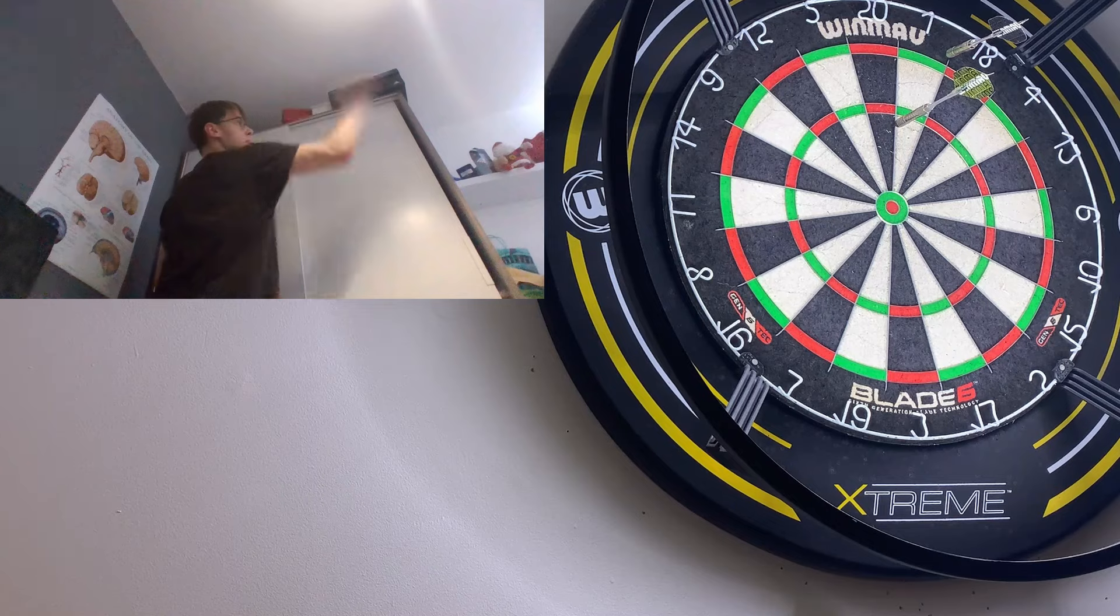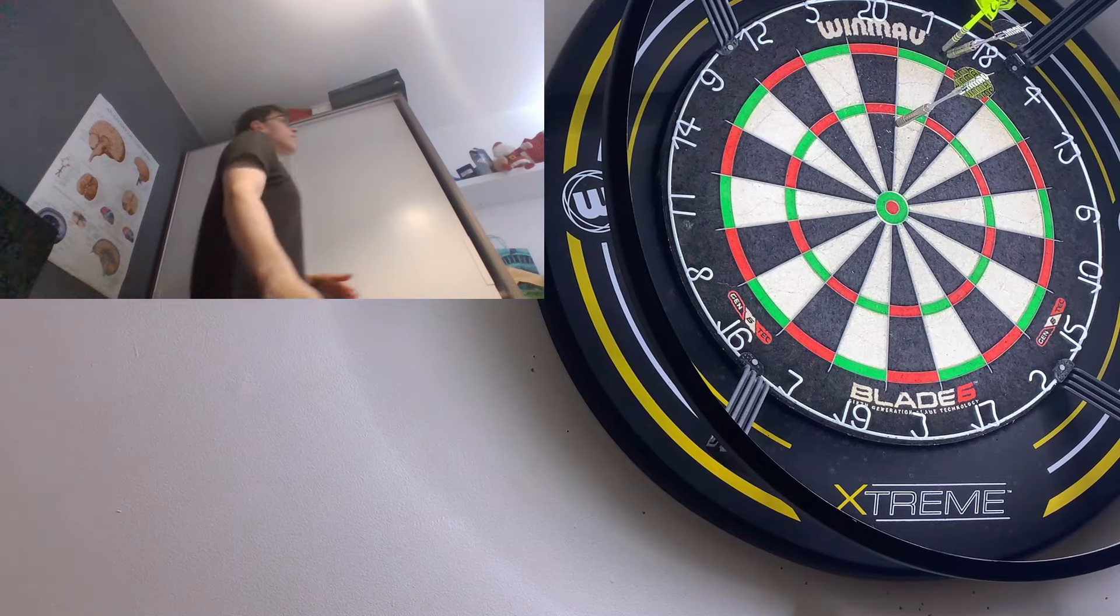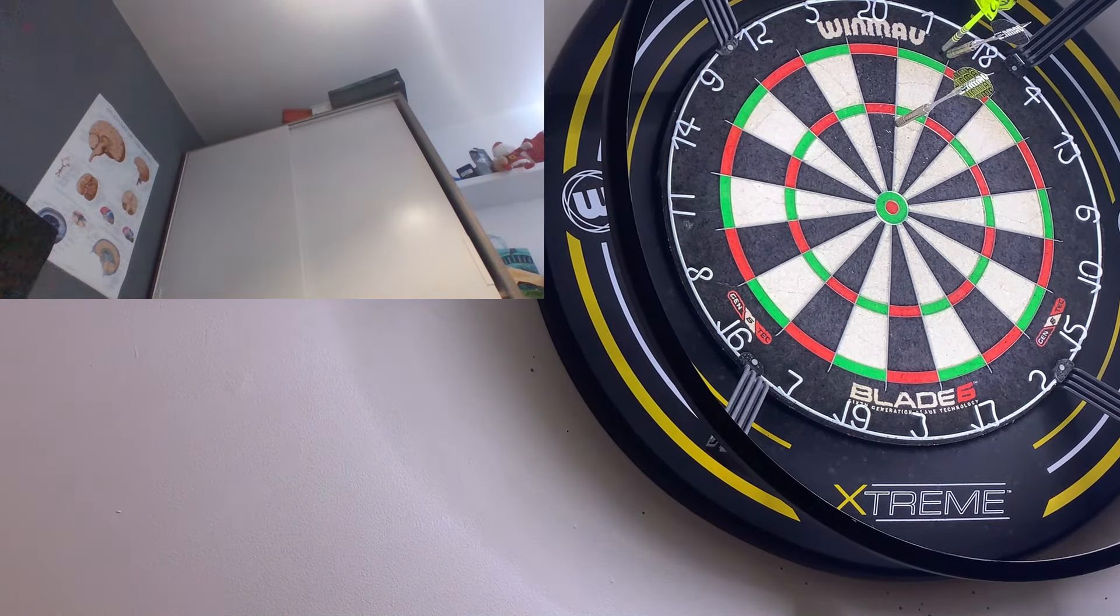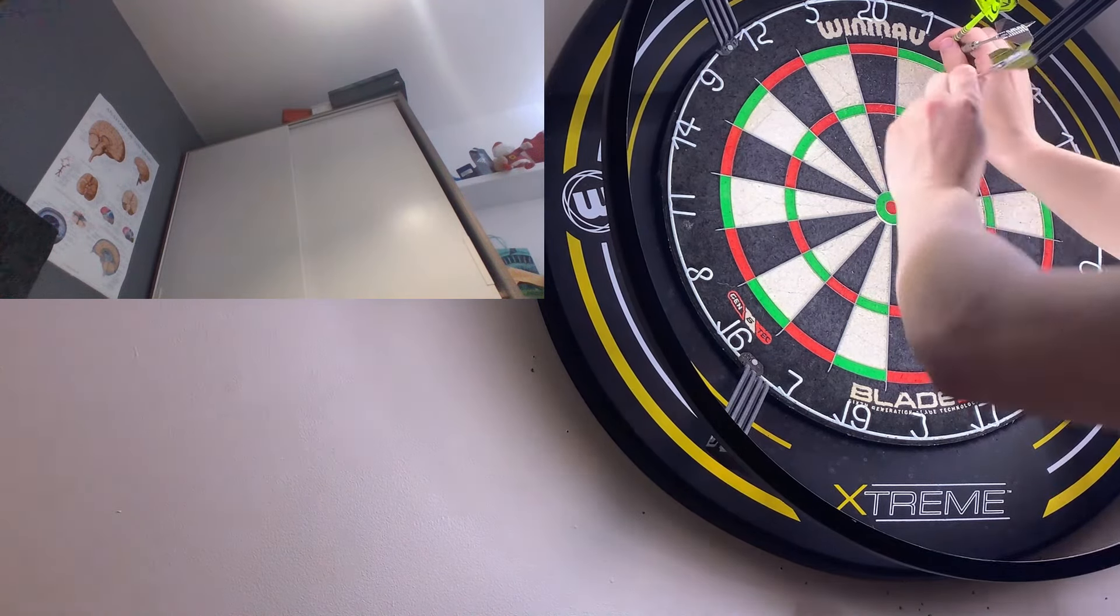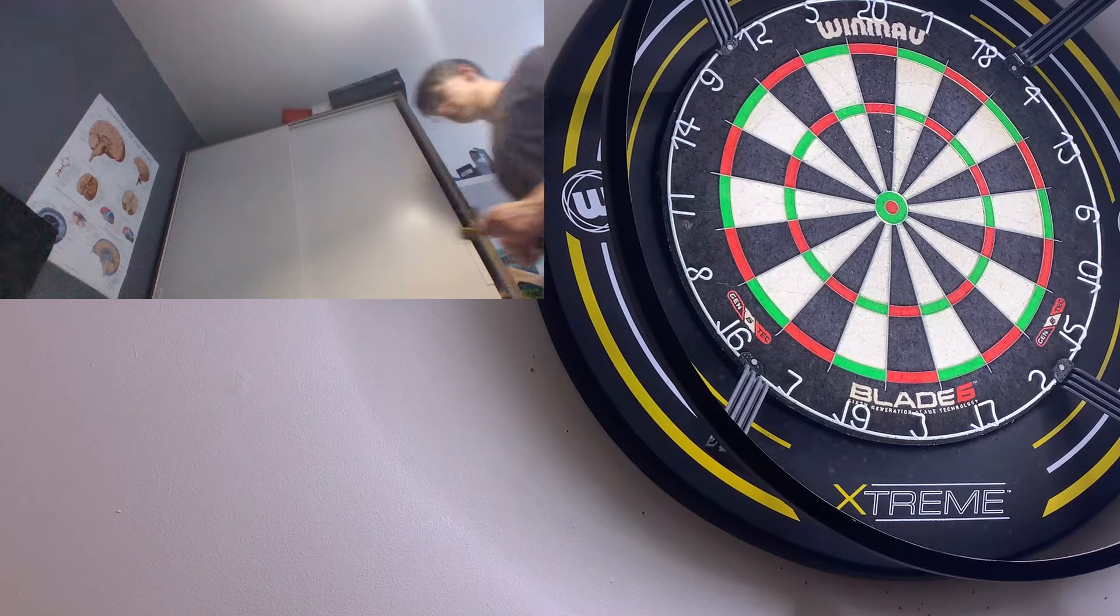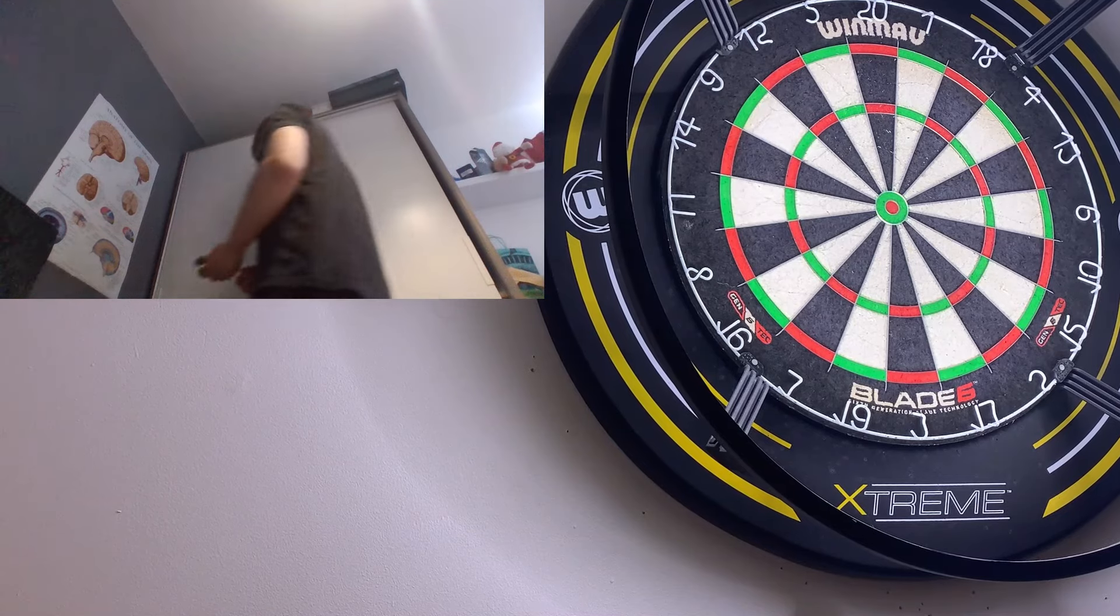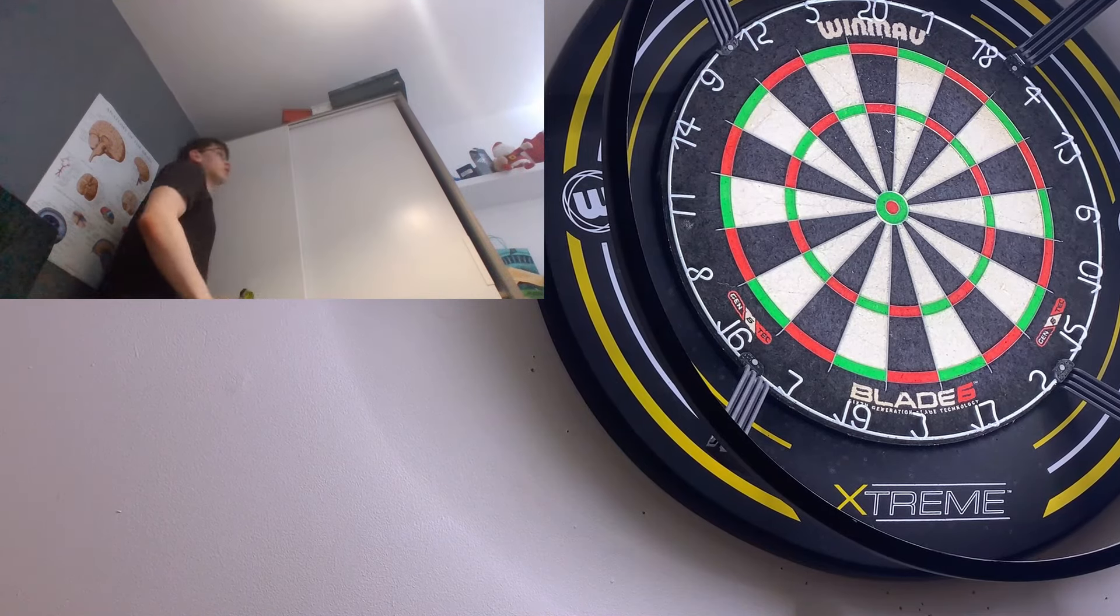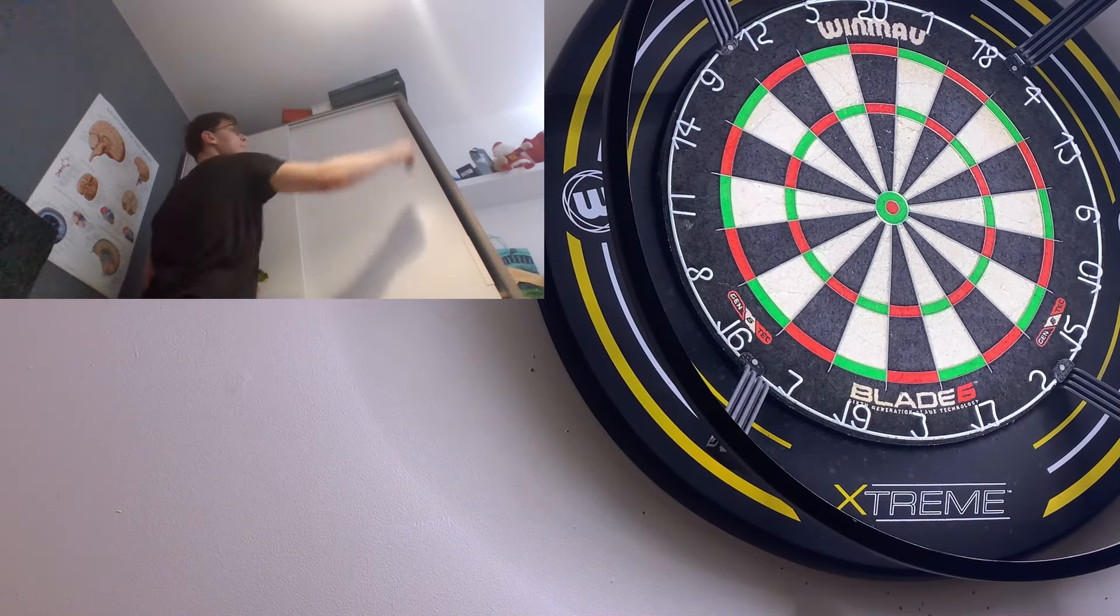So that first dart wasn't too bad in the 20. And then... I mean, I don't know what I was trying to do with the last two darts. I think I must have been trying to follow them up. But so far away from the triple. If that's what I was even aiming for.